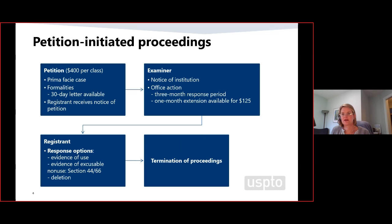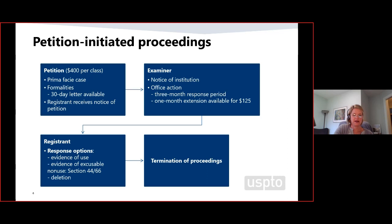There are three options for the registrant to respond: number one, provide evidence of use; number two, provide a claim of excusable non-use plus evidence — that's very limited circumstances; and number three, just delete the challenged goods and services. If the registrant gives an acceptable response — evidence of use, excusable non-use that's accepted, or deletion — then the proceedings are over.